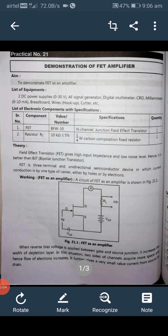Hello, good morning students. Welcome to online class. Today we are going to discuss about FET — field effect transistors. The aim of this experiment is to demonstrate FET as an amplifier.